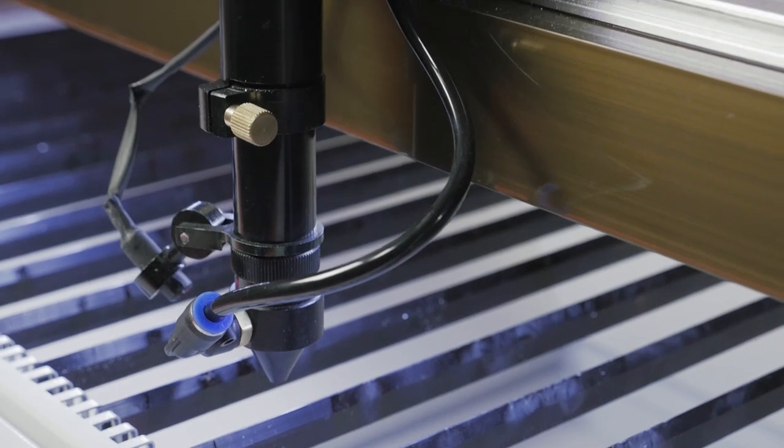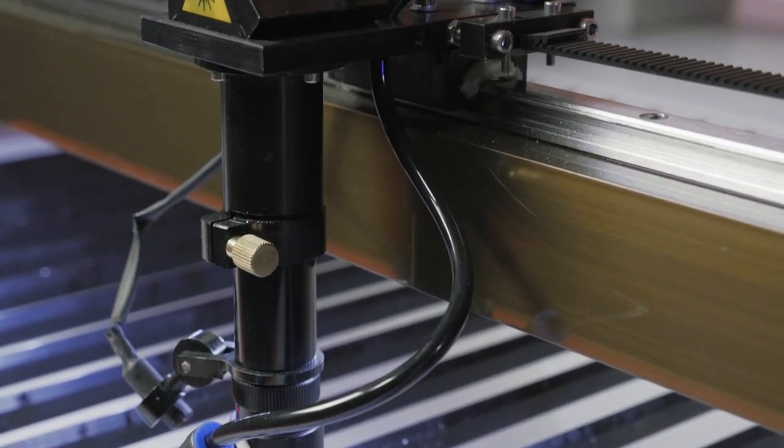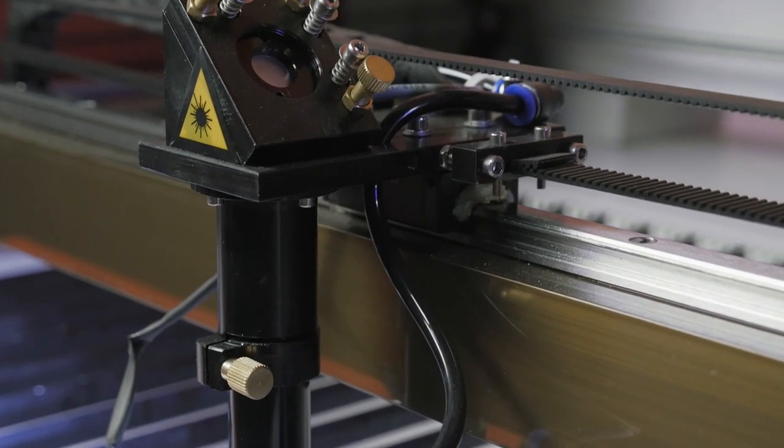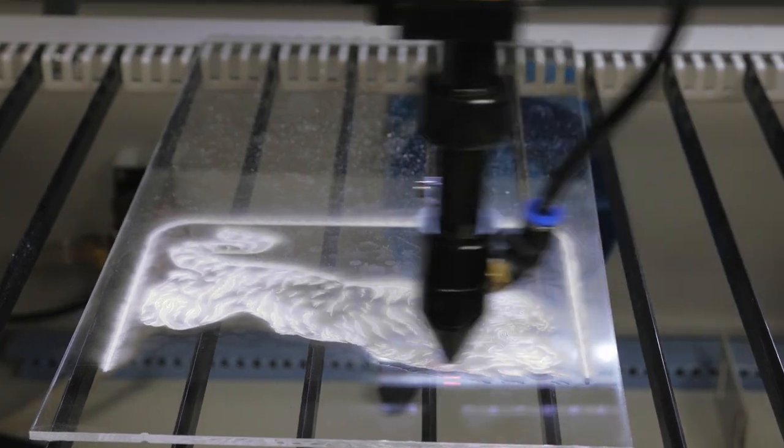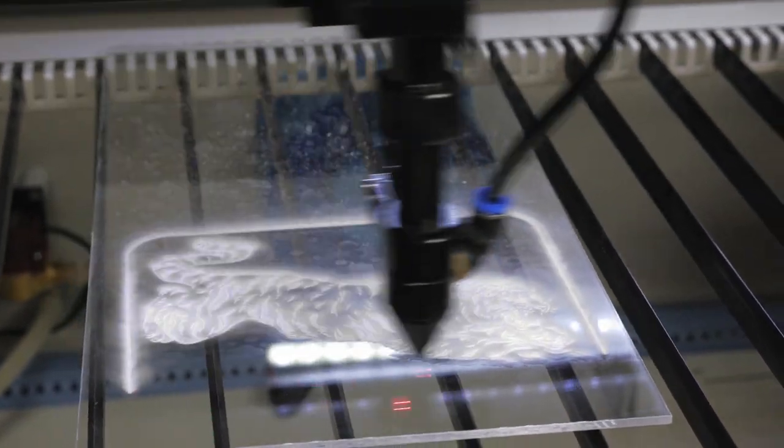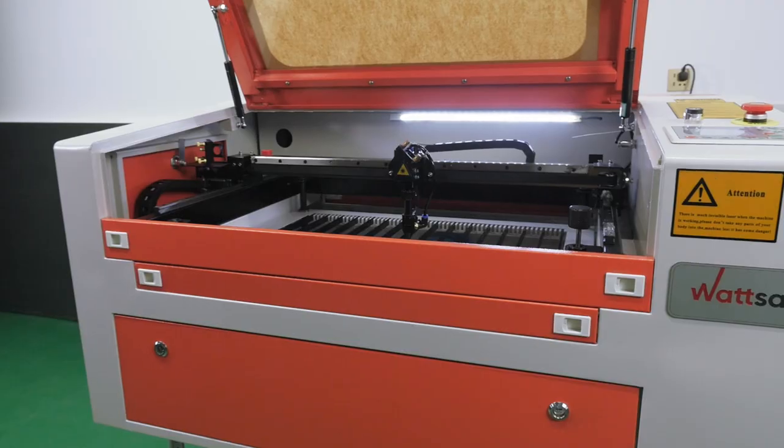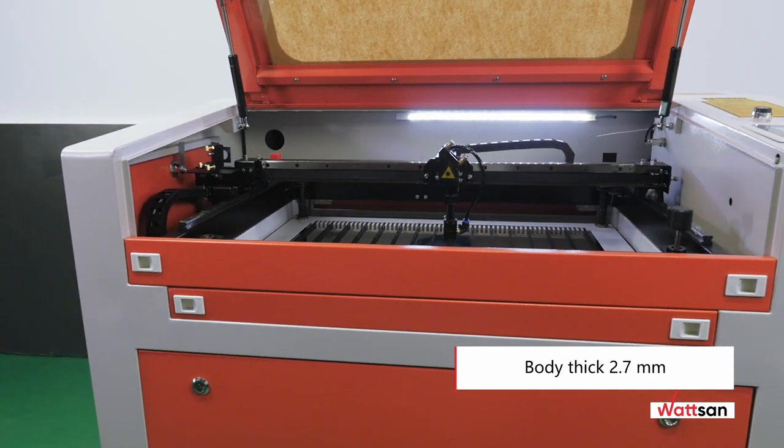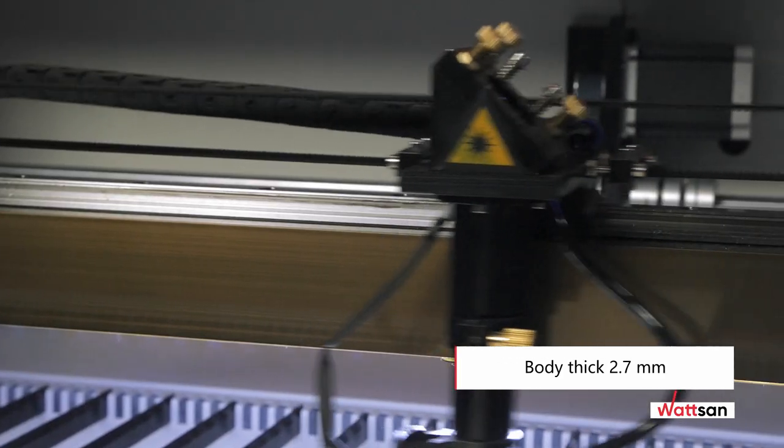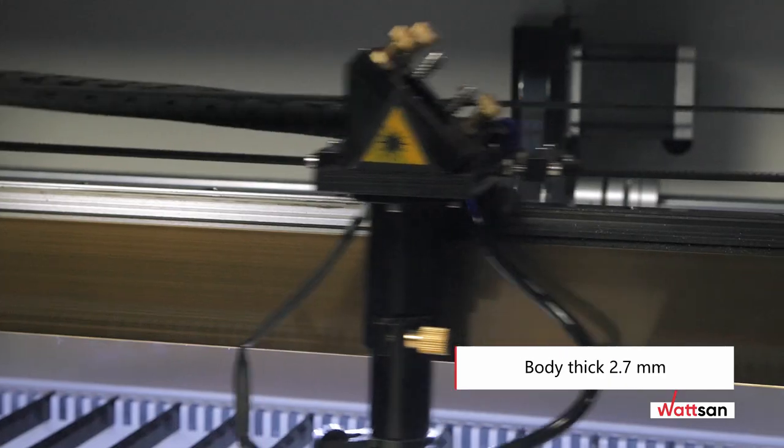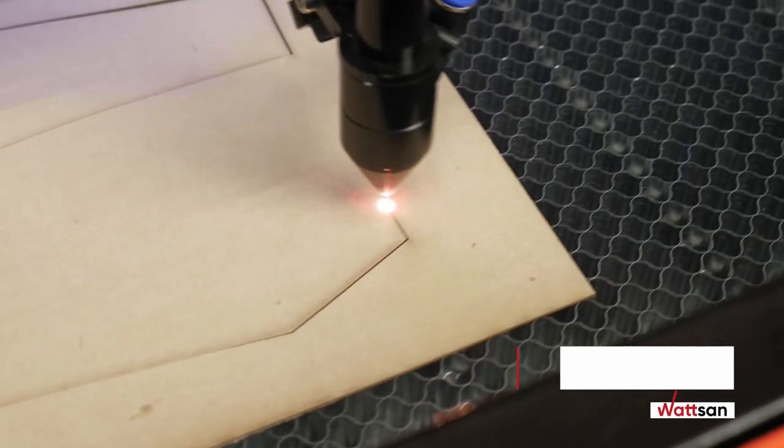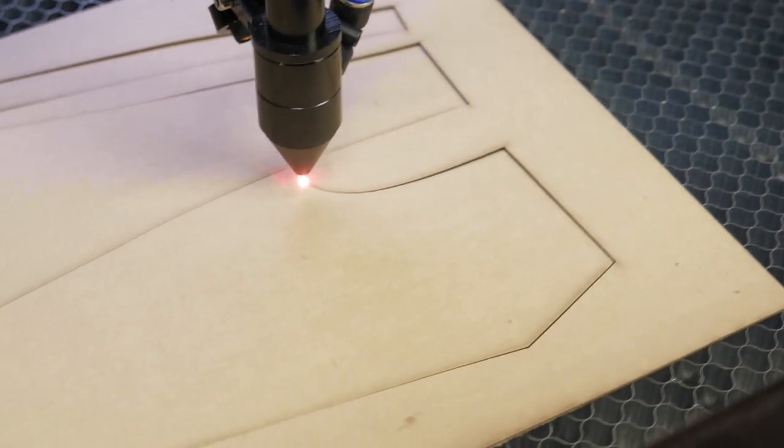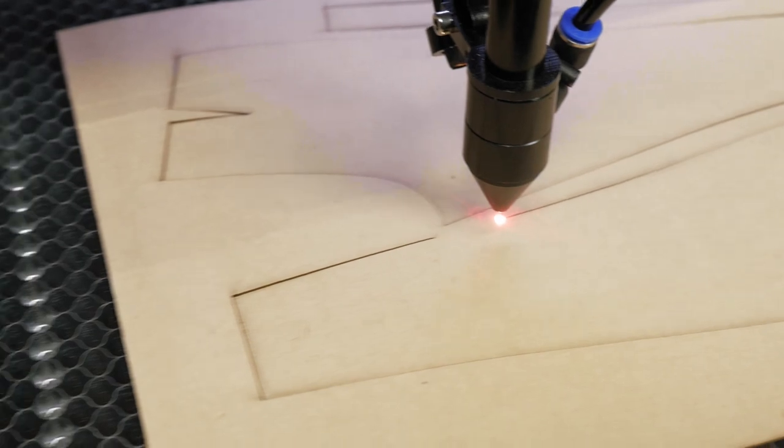The combination of correctly selected components nearly eliminates vibration, ensuring that accuracy is maintained for a long time without further adjustment. A frame is placed around the perimeter of the machine to increase stiffness. This is in combination with a thick body of 2.7 millimeters, eliminates vibration at high speeds.